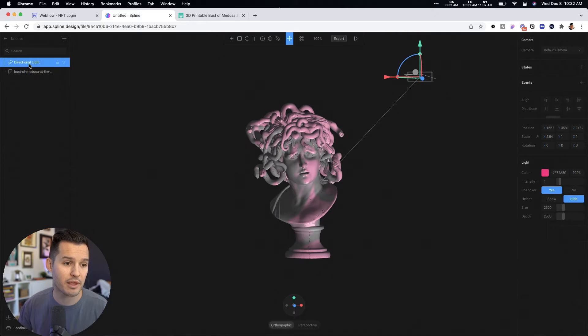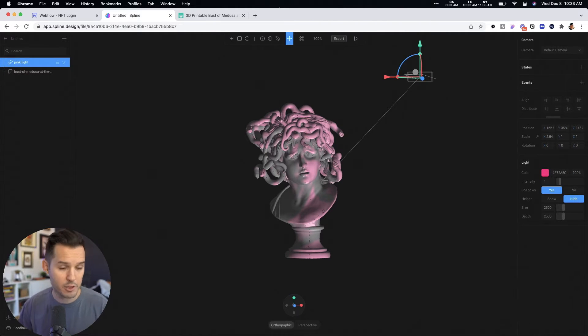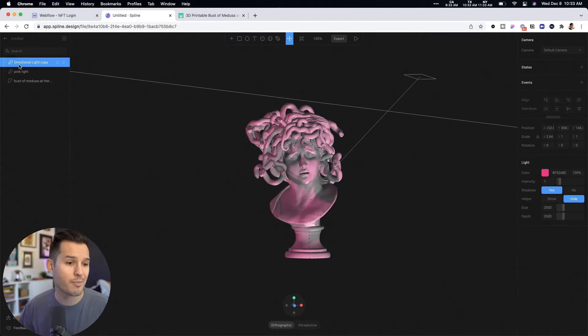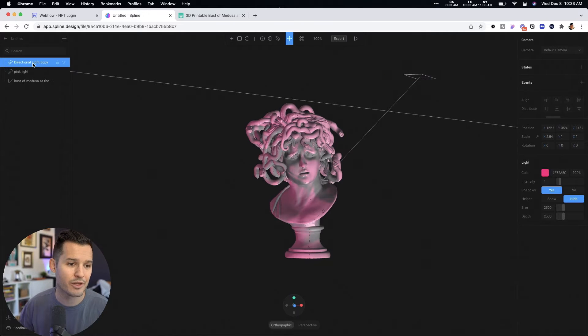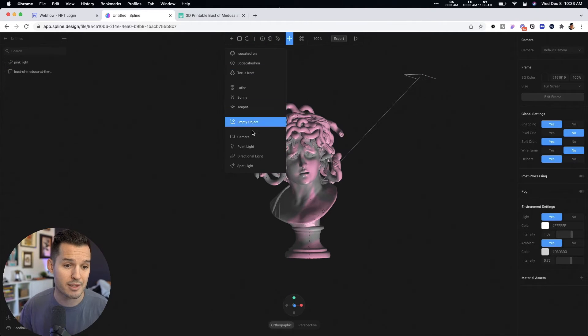Now I'm going to do the same thing. I'm going to call this one pink light up in my layers panel. I'm going to copy and paste and do another, or you know what? That came out kind of wonky. So I'm just going to do another one like this.